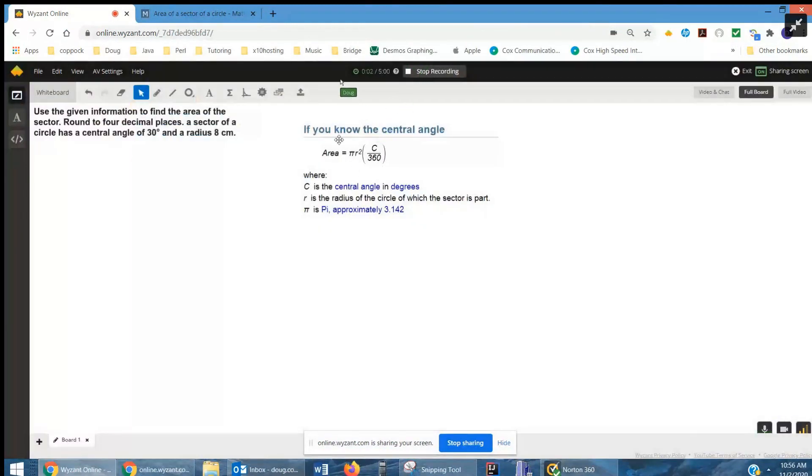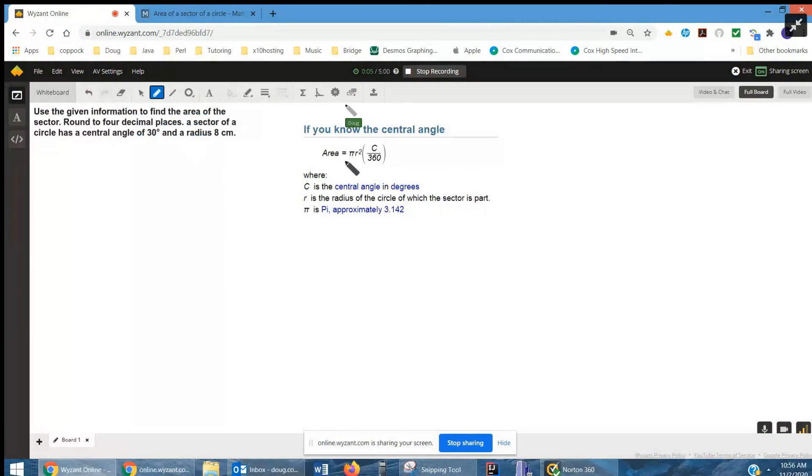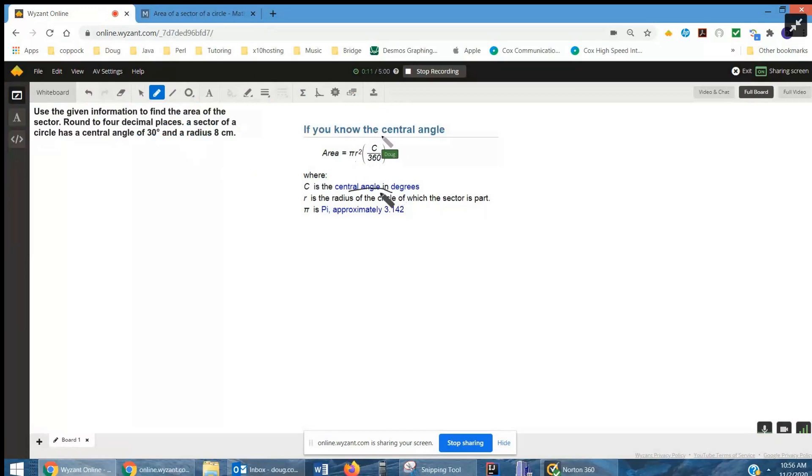Here's the formula for the area of the sector of a circle. Pi r squared times c over 360, where c is the central angle in degrees, r is the radius, pi is approximately 3.14159.